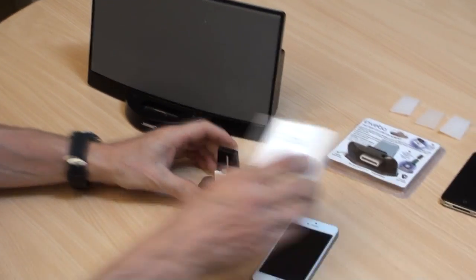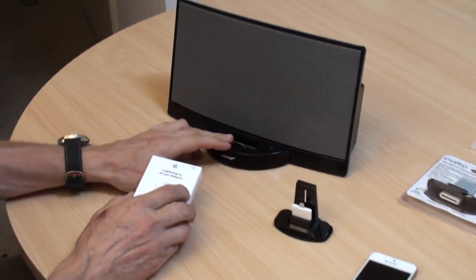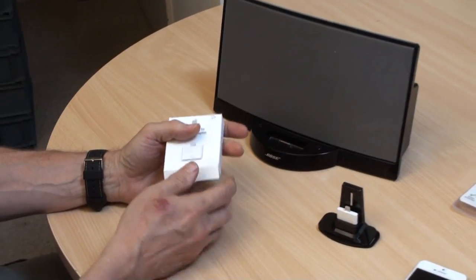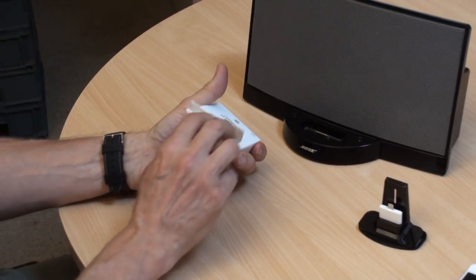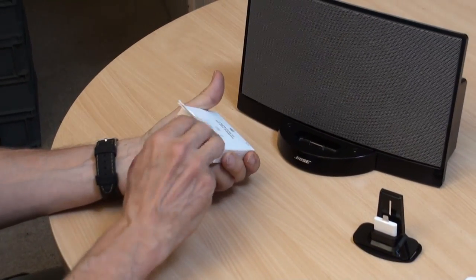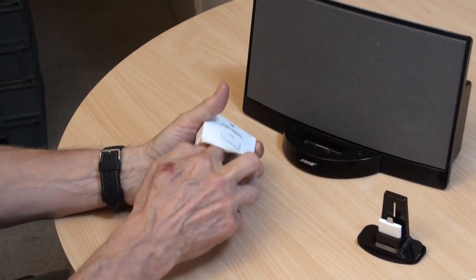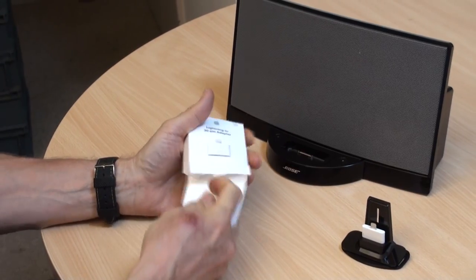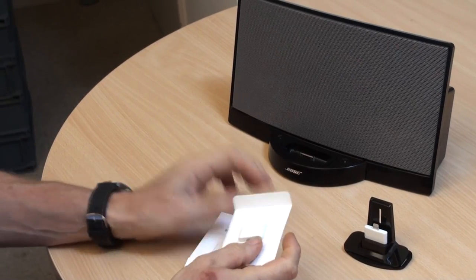If you want to stream music and charge your lightning iPhone or device or iPod touch, then you need one of these.